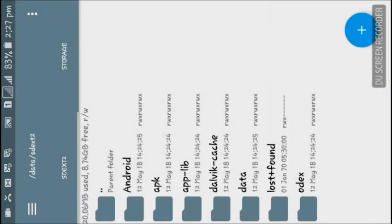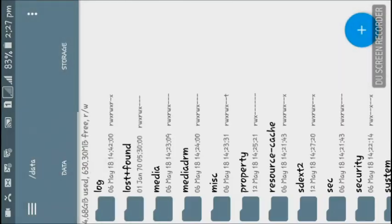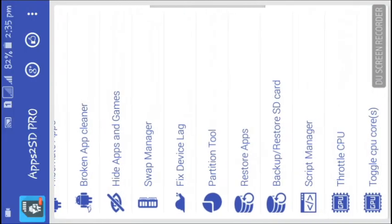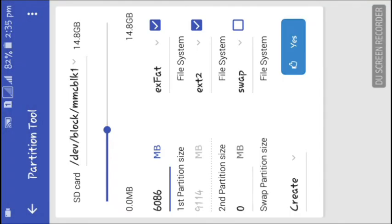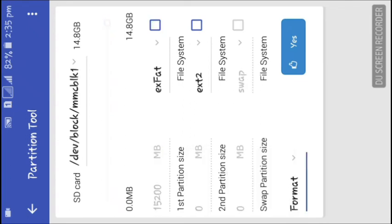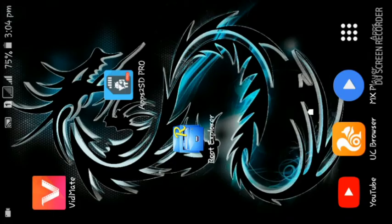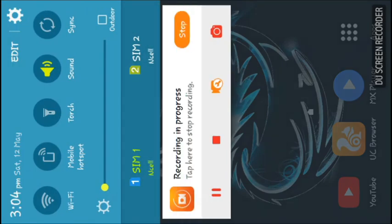Now I will show you how to format the second partition on our memory card. Go to the partition tool again, and this time mark both partitions. You will see the format option — mark both the first partition and the second partition, then click 'Yes' to continue. It will now format the partition. After formatting is complete, reboot your device.